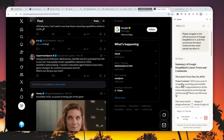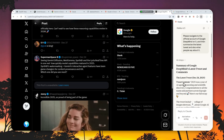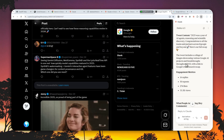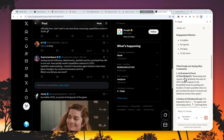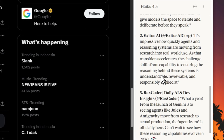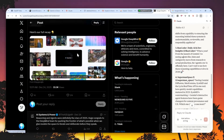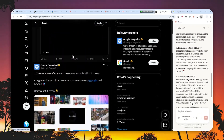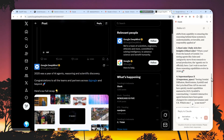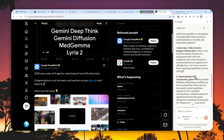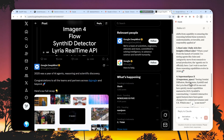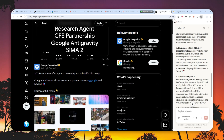It has finished the task and was able to summarize the content, giving a general overview of the comments people made on that particular Google DeepMind post. Overall, it completed the task successfully. Now let's compare it with the Comet browser.